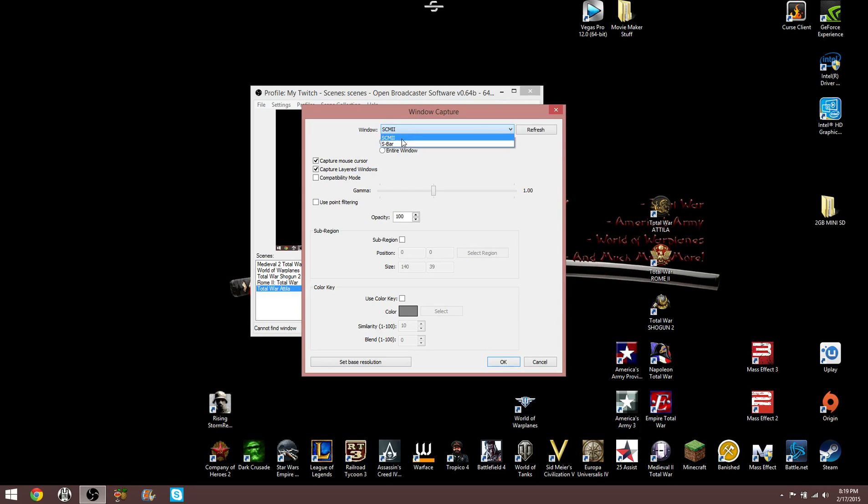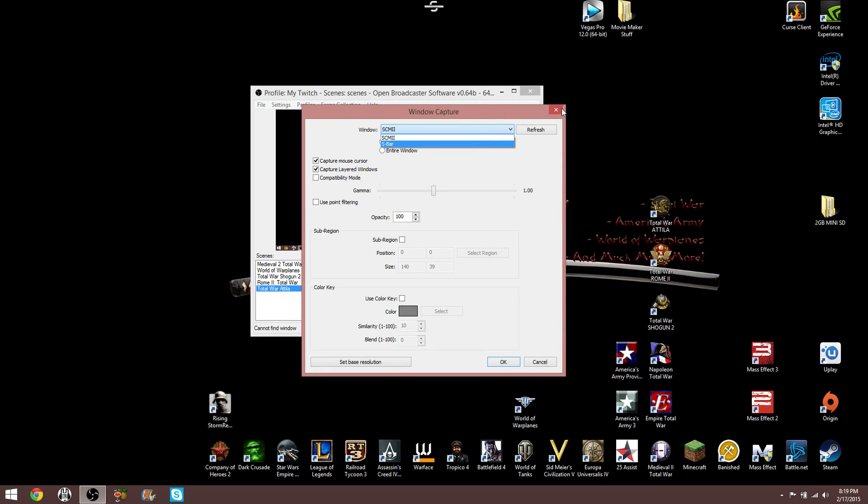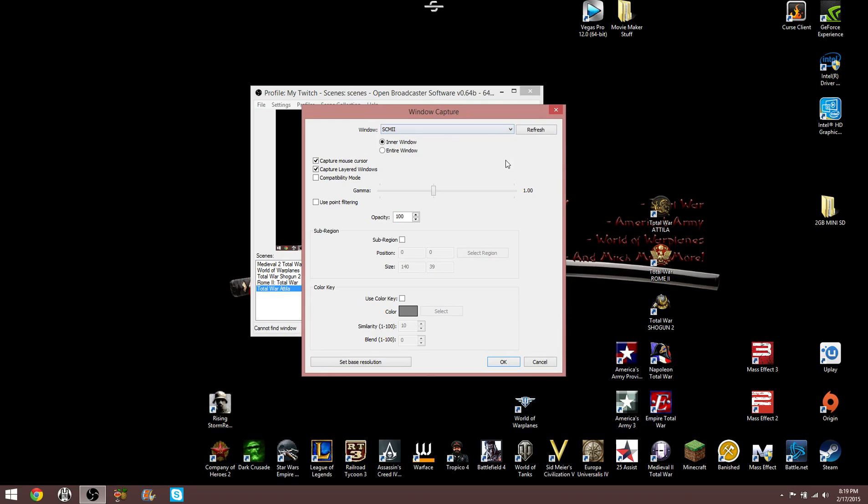And you definitely want to make sure that your game is chosen here. Attila is not an option right now because it's not open. But if I were to open it and then look at this, Total War Attila would be an option. You definitely want to make sure that's chosen correctly, otherwise it's not going to capture the right thing.